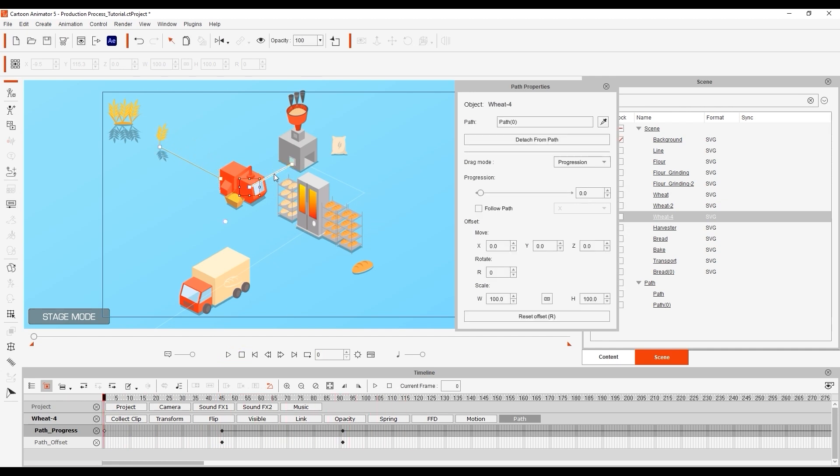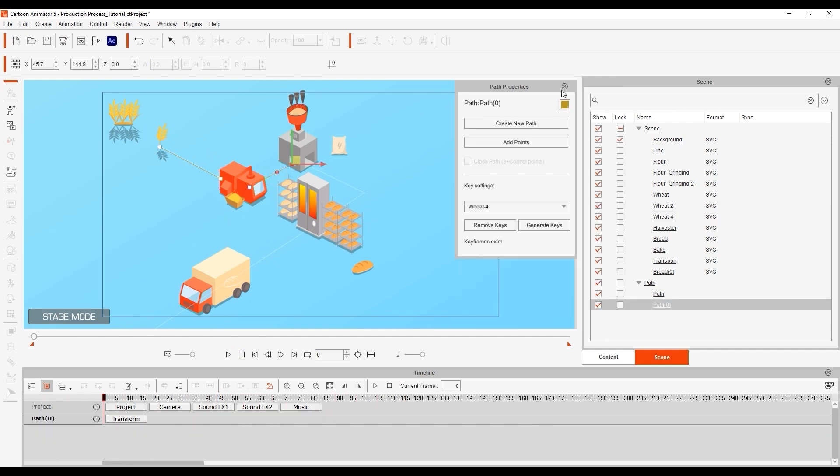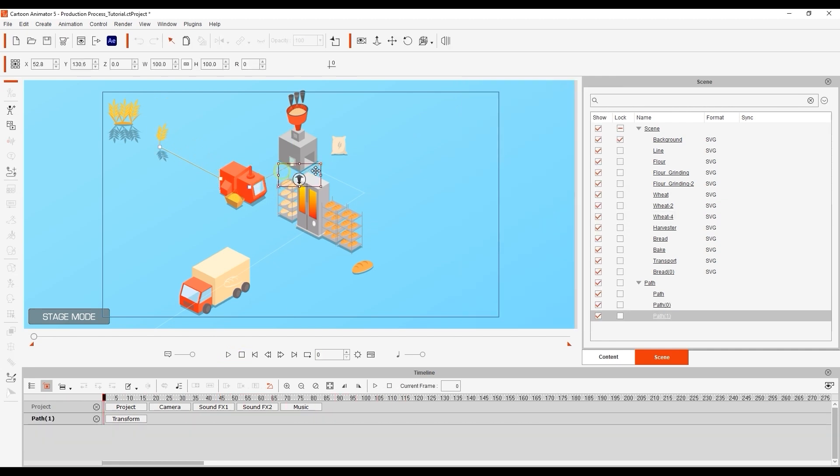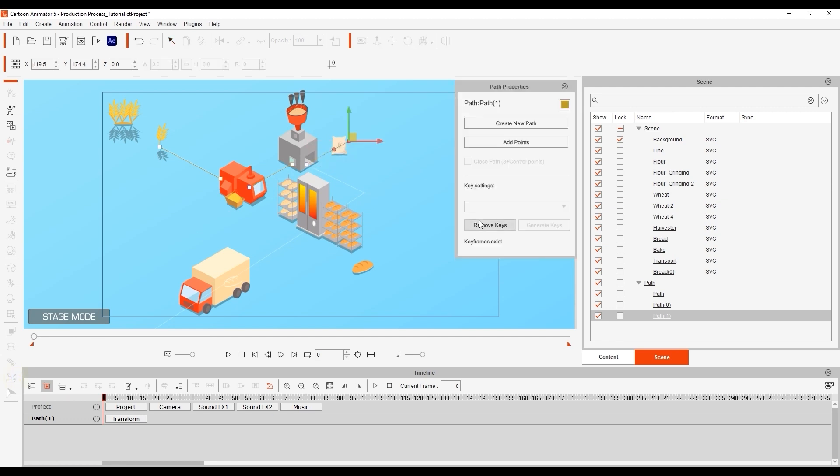Once that's done let's duplicate the path once again. However this time we have a little complication with our 90 degree turn so we need to add an additional point to the endpoint via the add points button in the path properties.